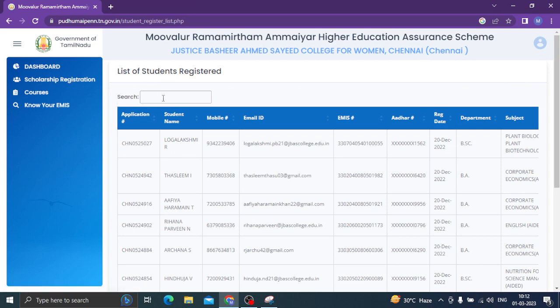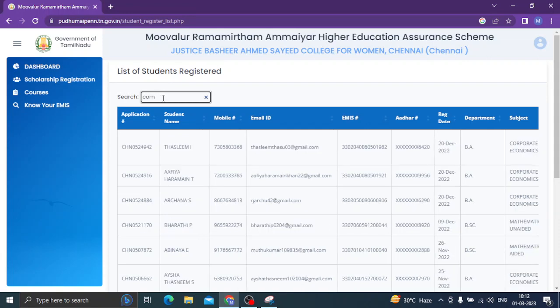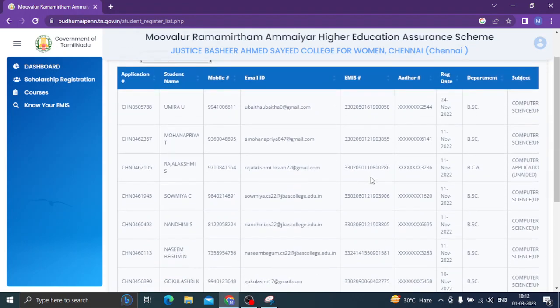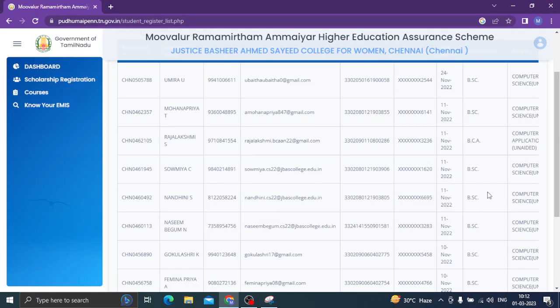So we have a scholarship registration. We are going to be a computer science student. So we are going to be able to get computer science information. We will click here to get into the data.